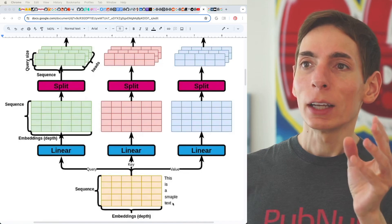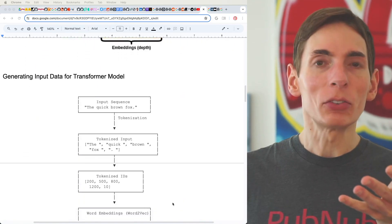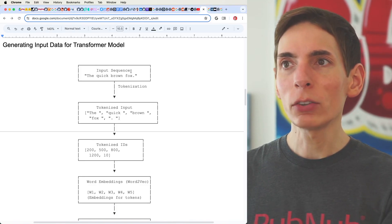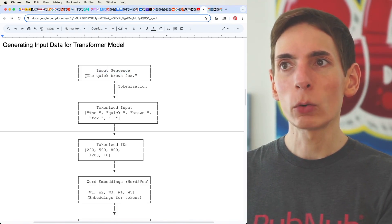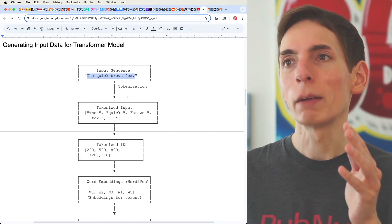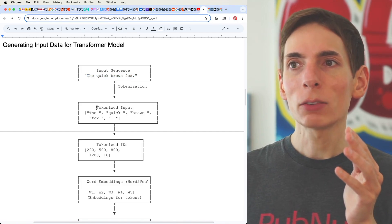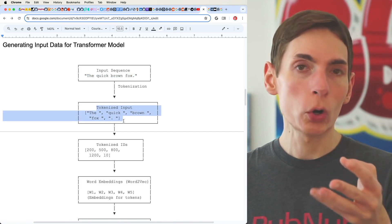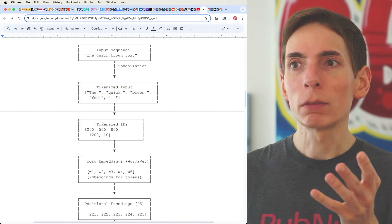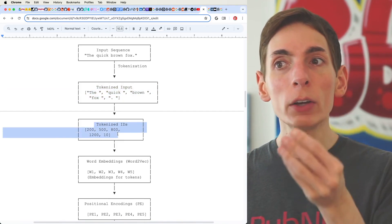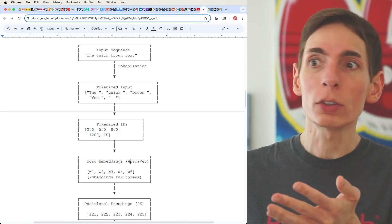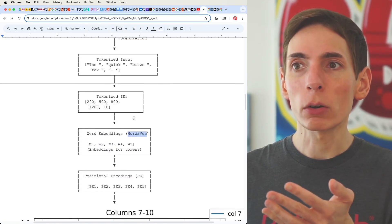Let's walk through it step by step with a very simple input sequence: 'the quick brown fox.' We tokenize that — split every single word and symbol into a token — and then that token gets converted into a dictionary value of an ID represented in the word embeddings model, usually like word2vec. So we'll have a word2vec model.